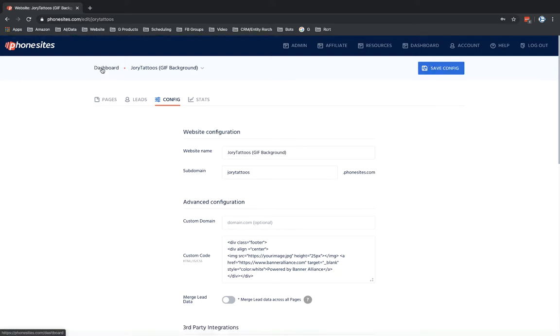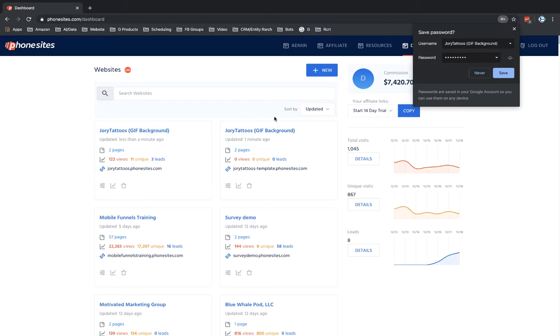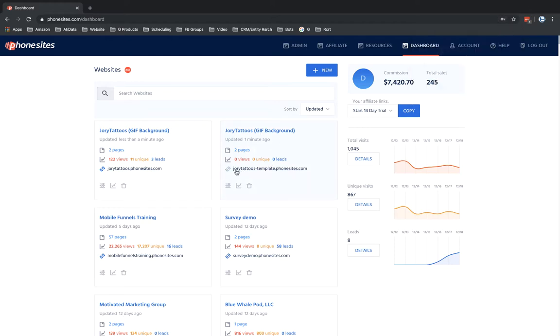And there you go. So now you have a funnel that it's ready. It's good to go. It has no views, no leads or anything like that. Now I could go ahead and copy my link here and then go put this on Facebook.